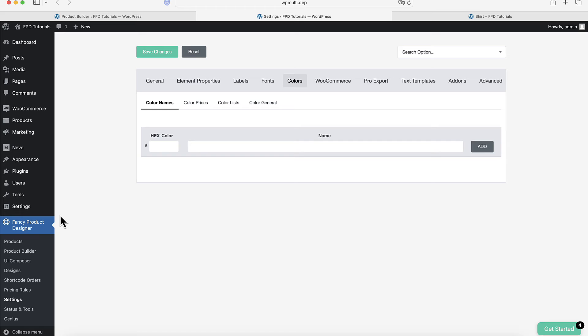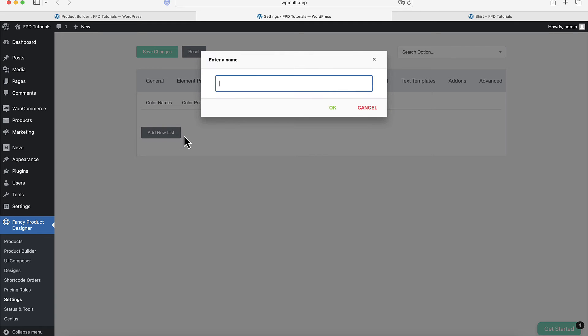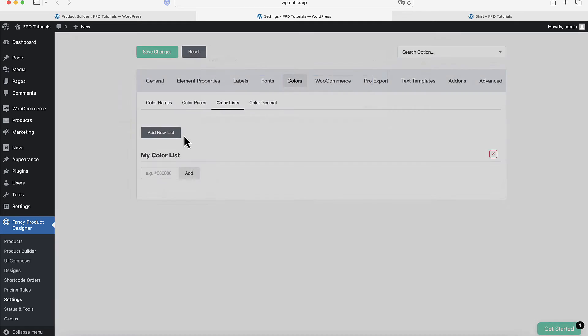If you need the same color selections for multiple products, our time-saving feature, the Color List, is perfect for you. Here's how to set it up. Go to the main settings, then look for the color settings. There you'll find the Color List tab. Create a new color list, give it a name, and add your color values.